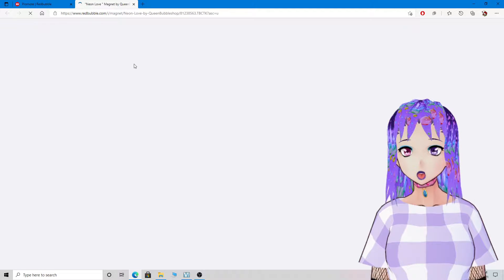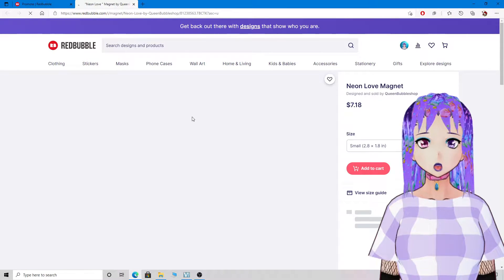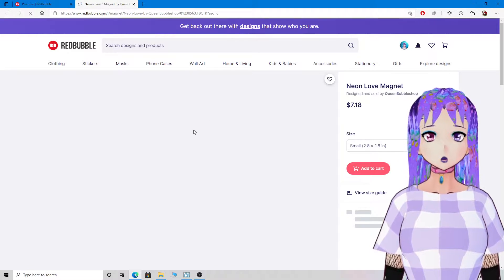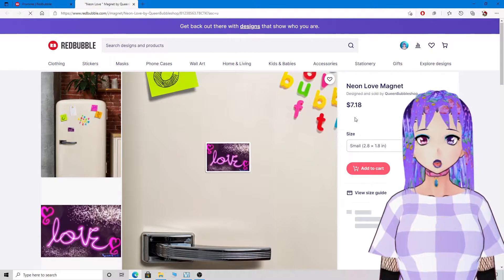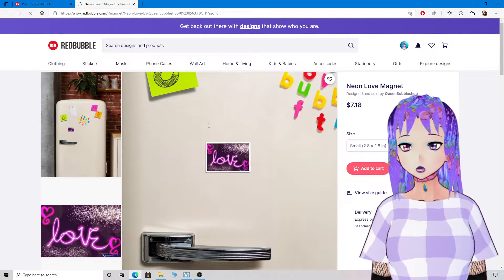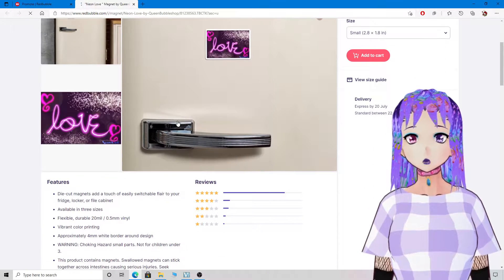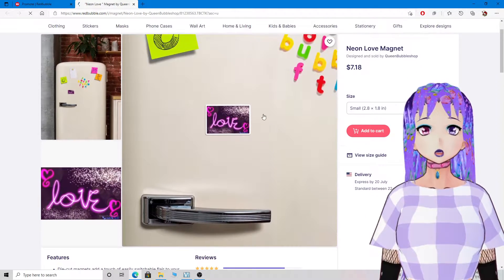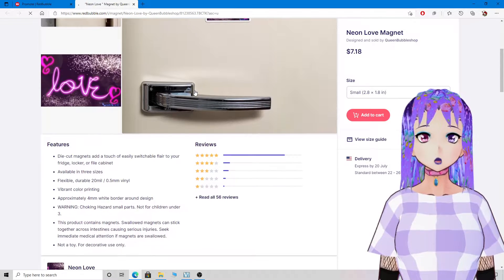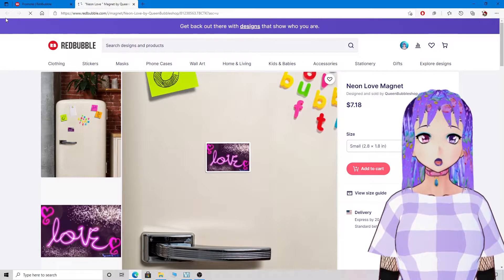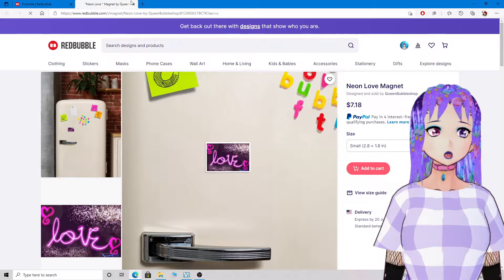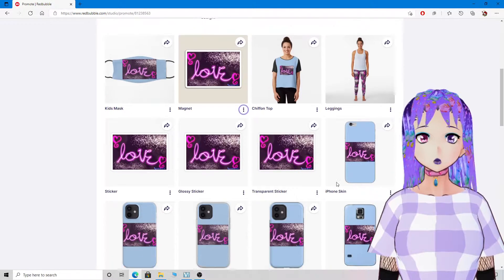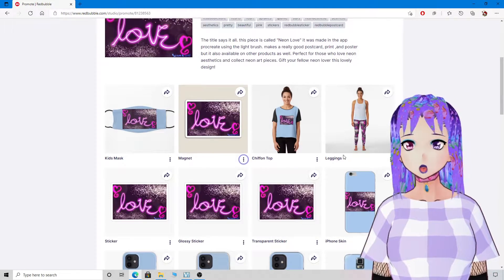It only costs $7.18. It helps support me and I get a percentage of that money, and I would really appreciate it a lot if you guys bought some stuff from me.